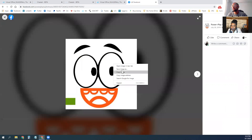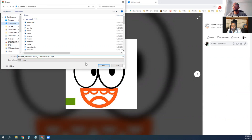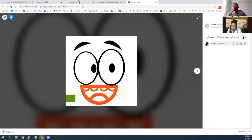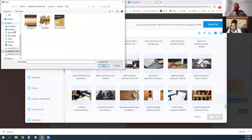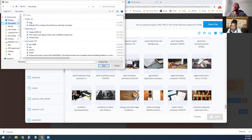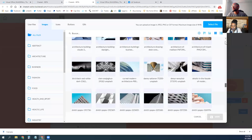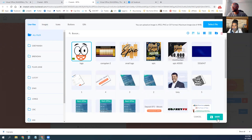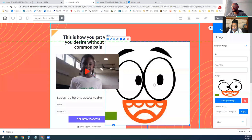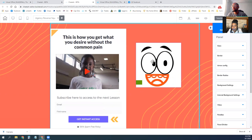I'll take that logo and put it in there. Then just to resize it, you go to the corner — the outer arrows — and you can resize it.